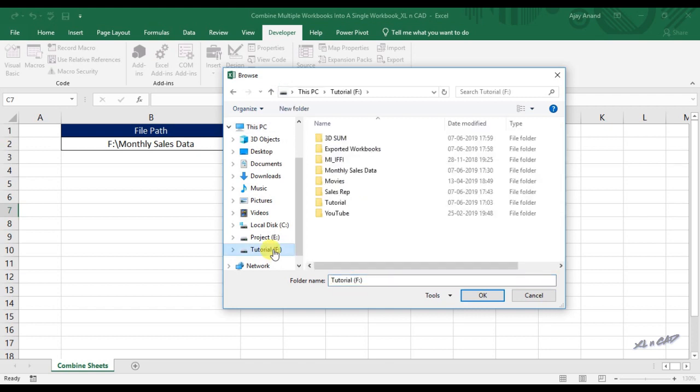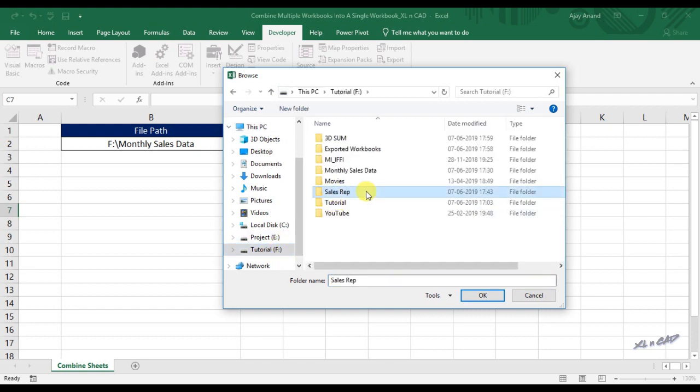Click on F drive. Select the folder, salesrub. Click on OK.